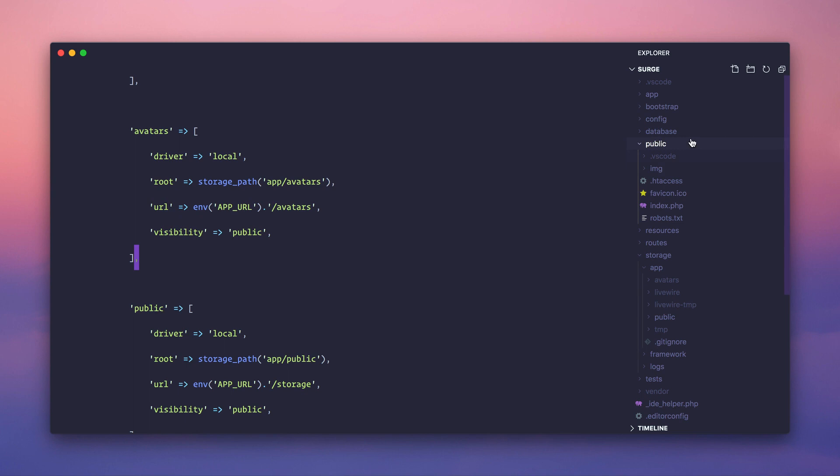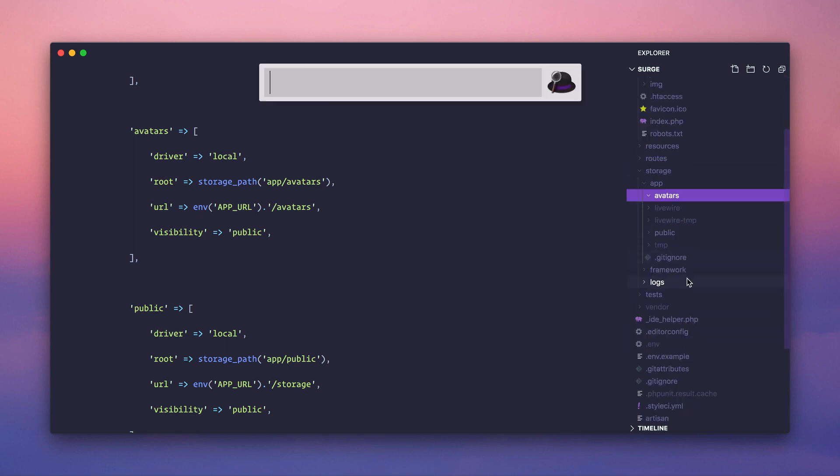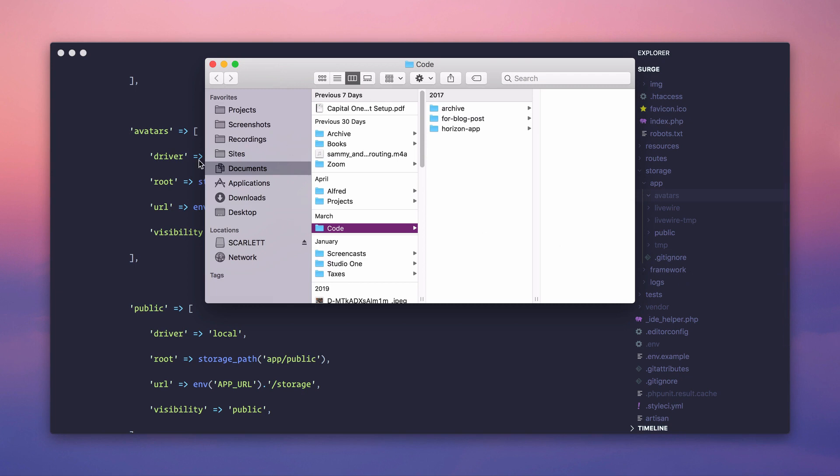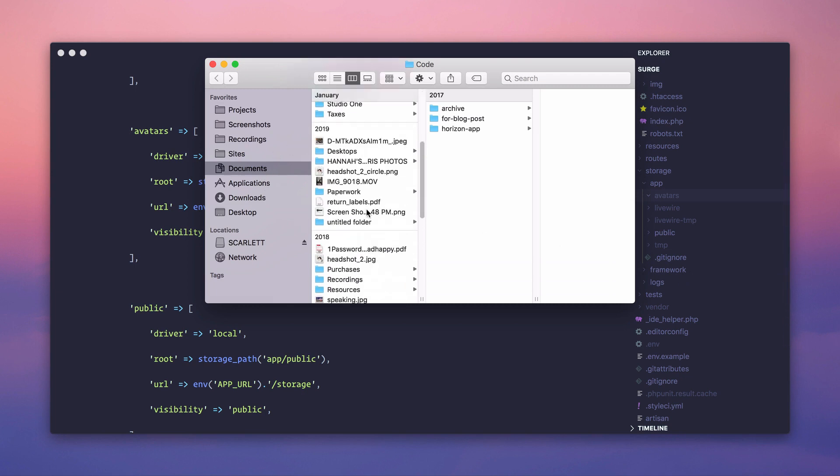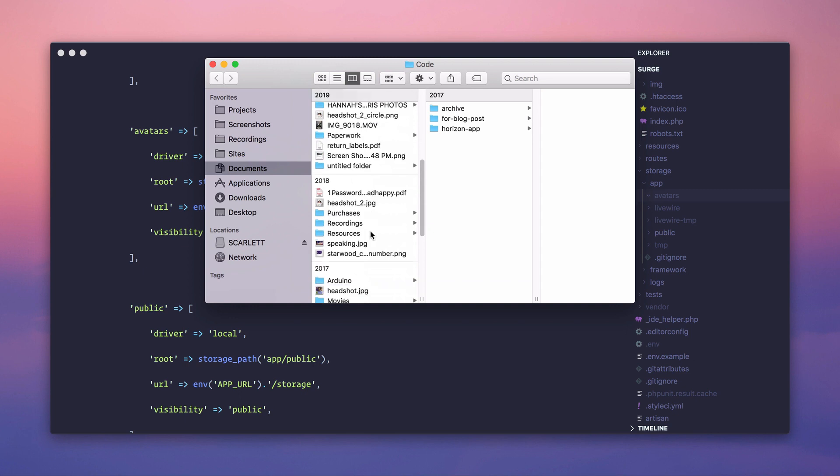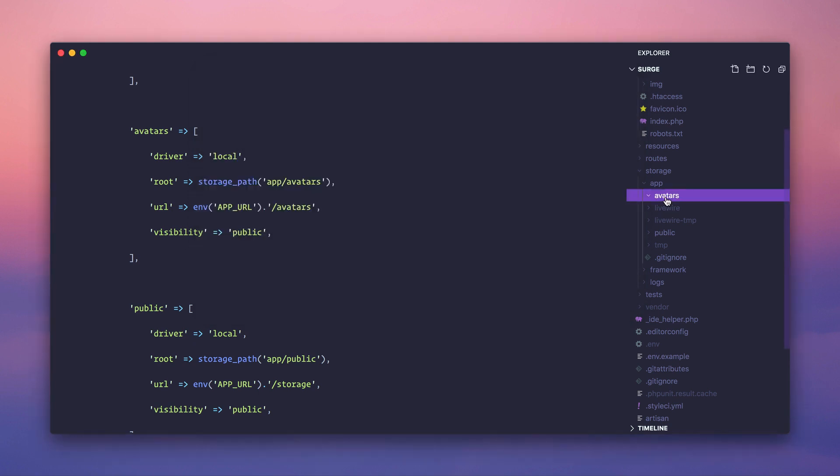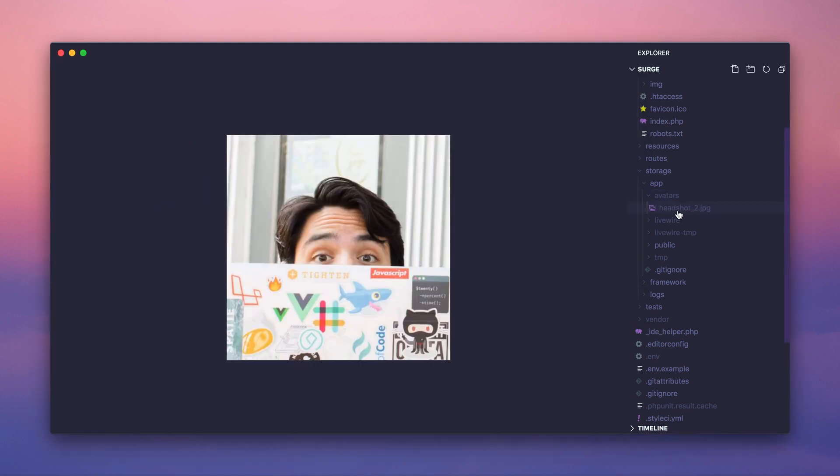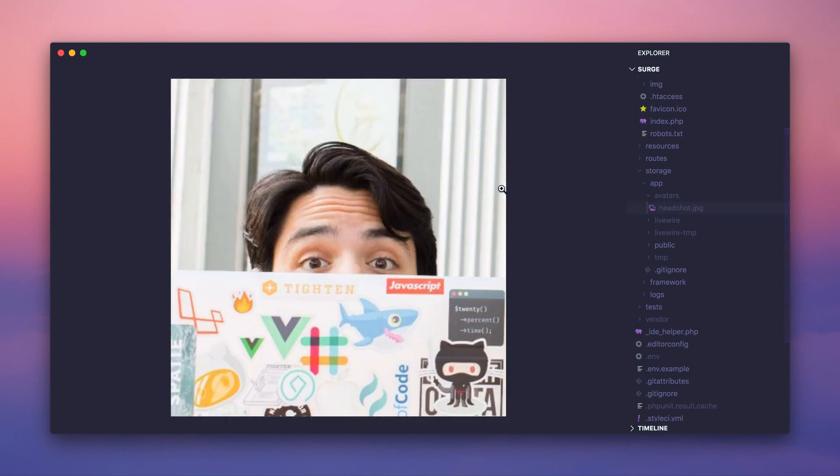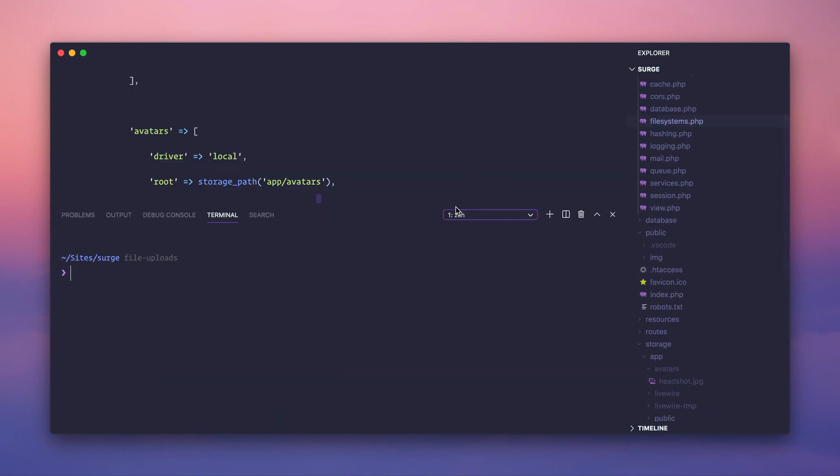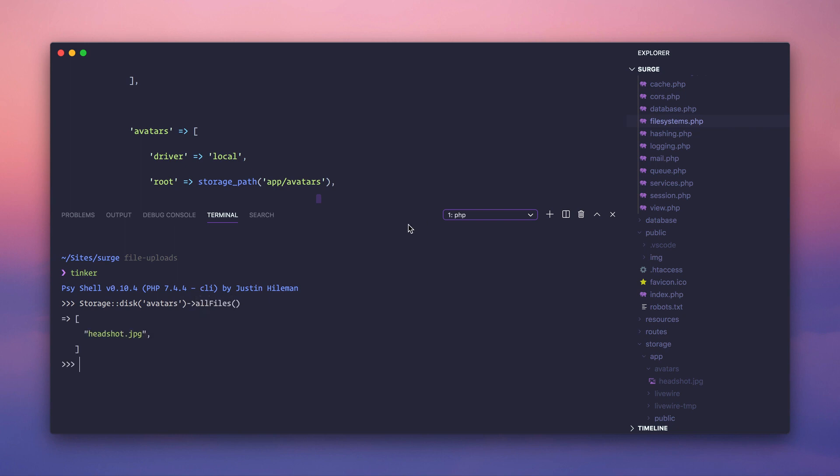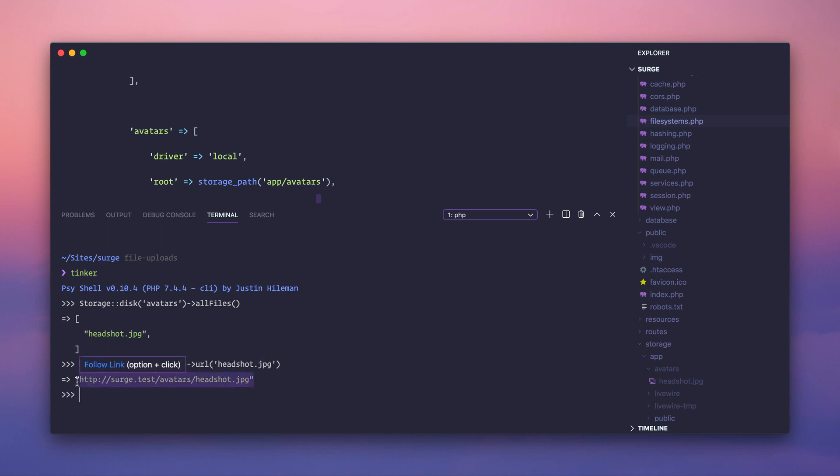I feel like we should drop an image inside of there to kind of demonstrate this. Let's do something. Yeah, let's do that. Let's manually, let's pretend that we're uploading a file here. Hopefully you're not seeing like private things. Do I have private things here? Here is a headshot of me and I'm going to drag it inside of avatars. And let's just call this headshot dot JPEG. So I'm going to go into artisan tinker storage disc, and this is going to be avatars. And now let's say get, or let's say all files. And there we go. We're listing headshot that we just added. Fantastic. So what if we create a URL for headshot dot JPEG? So it created a URL, http colon slash slash search dot test slash avatars slash headshot dot JPEG.